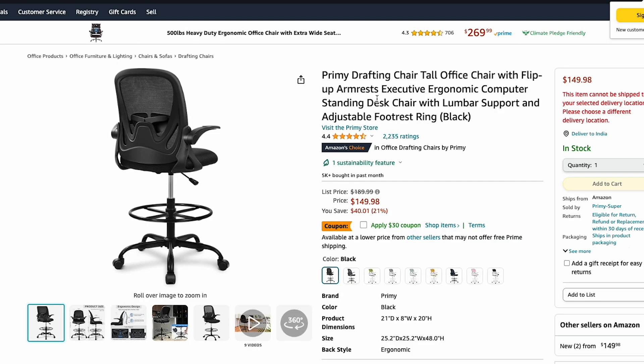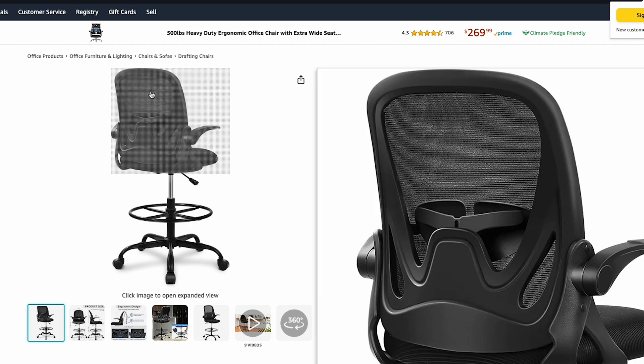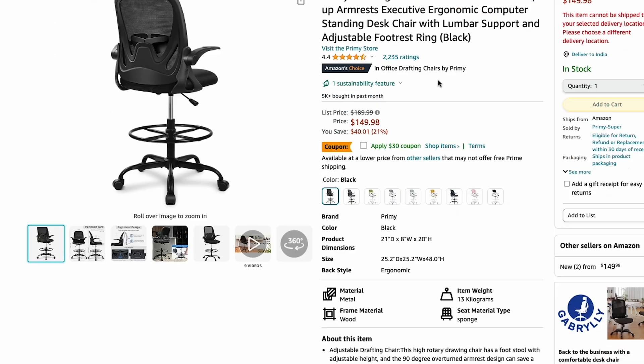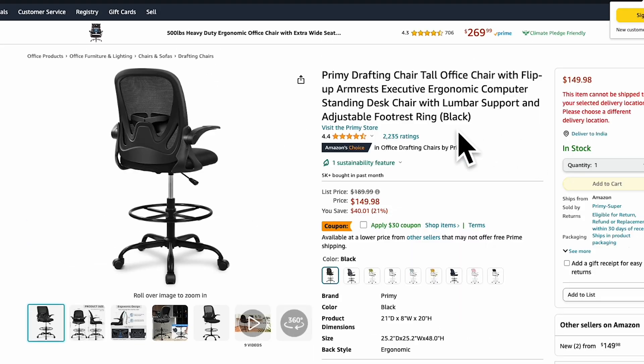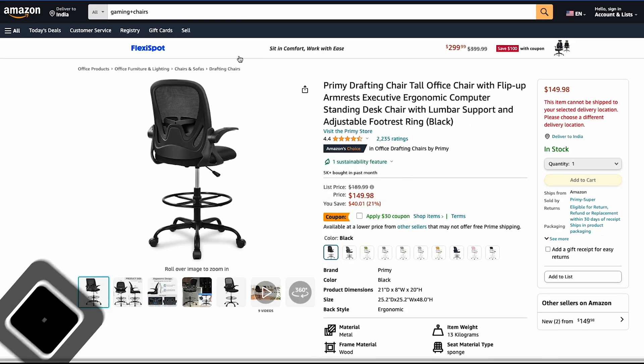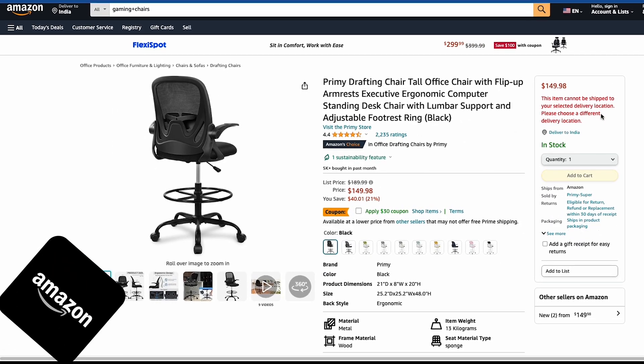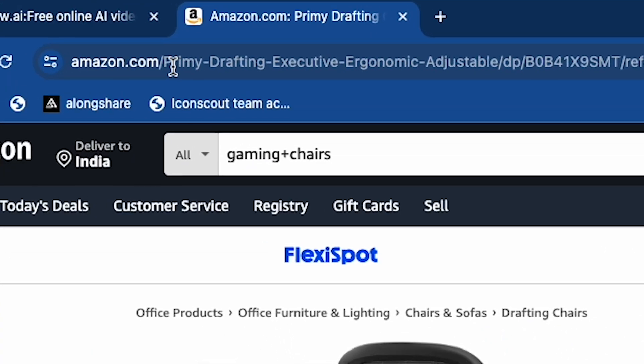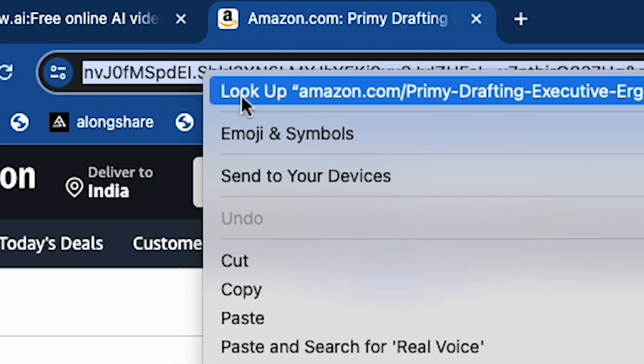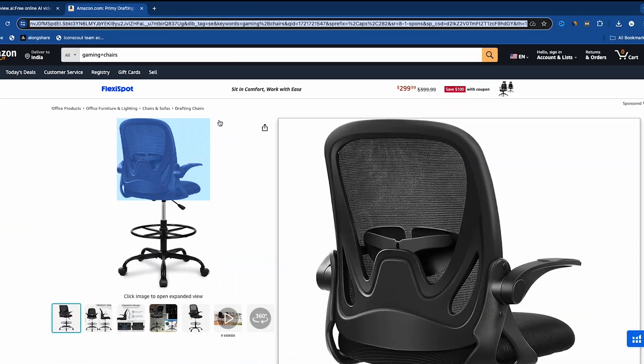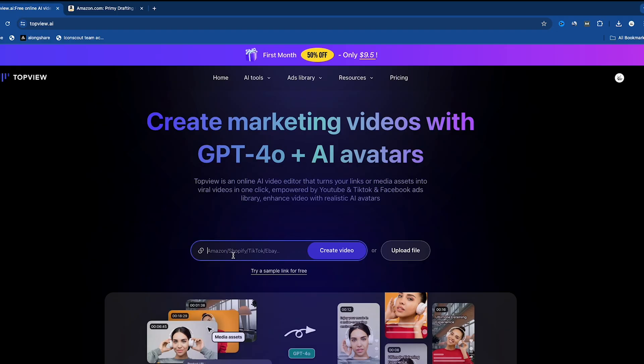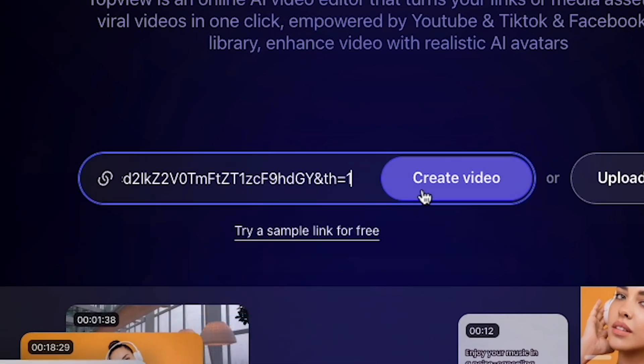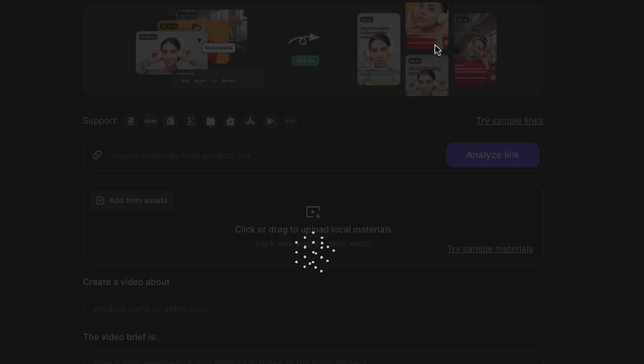As you can see, this is my Amazon FBA store where I sell office chairs. When my inventory is full, I run ads on reels platforms using this method. Here's what you need to do. Copy your product link from your Amazon store. In this case, I'll use the link for my office chair. Paste the link into topview.ai. Click Create Video. The AI will analyze the link.